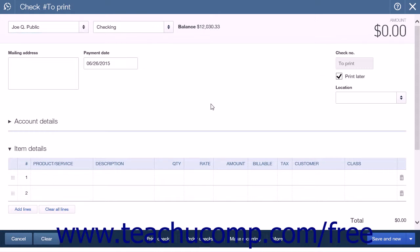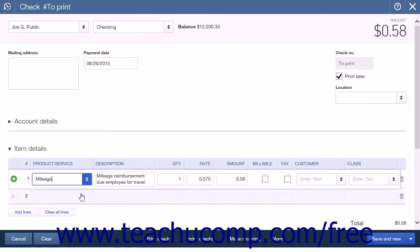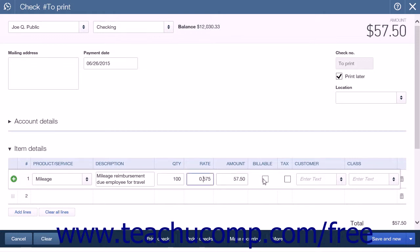Then, in the Item Details section, select the Mileage Item from the Product or Service column. Then enter the number of miles into the Quantity column. If you have not yet billed the customer for the miles, here is where you can check the billable checkbox for the line item and then select the name of the customer to bill from the Customer drop-down.